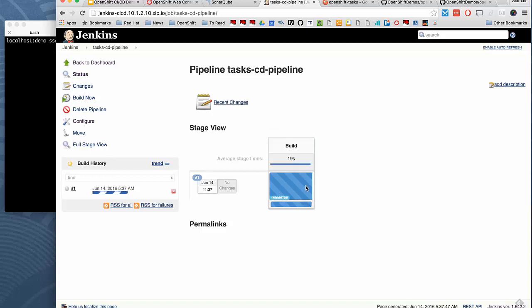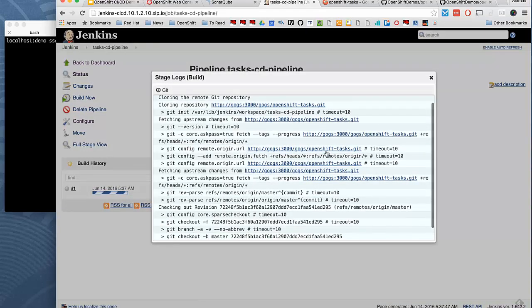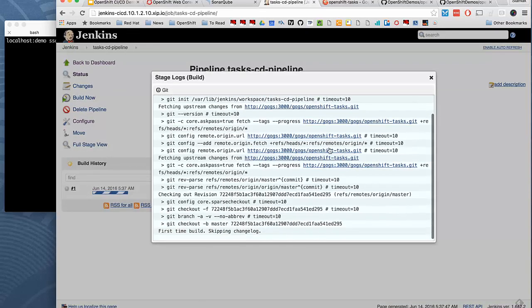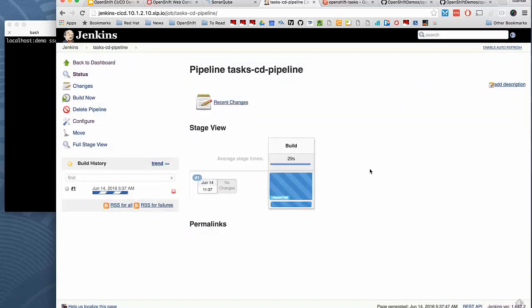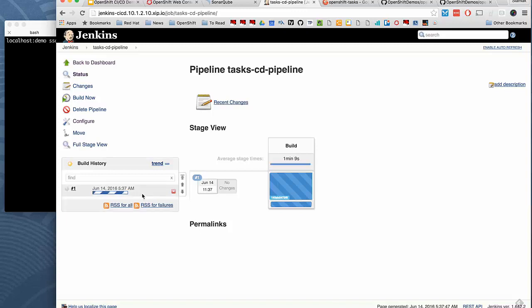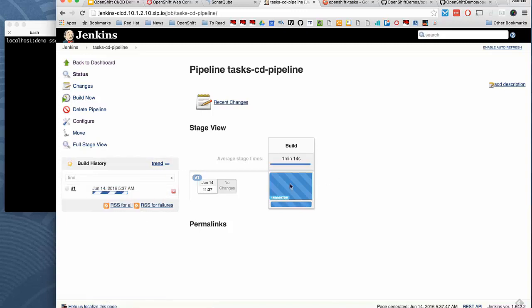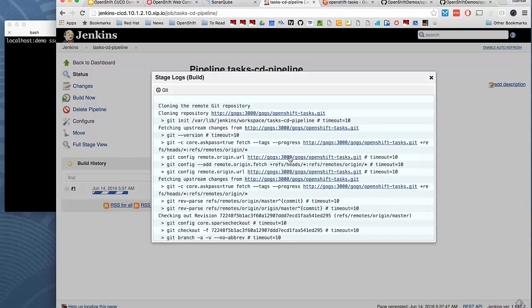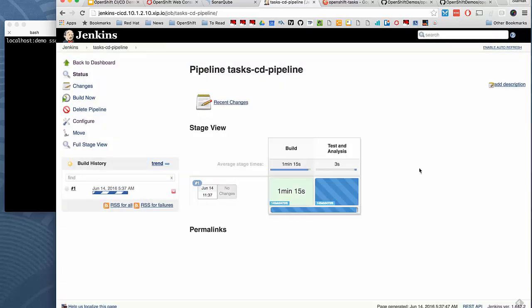So you see the first step is instantiated. If I click on Log to see what's exactly happening, it's cloning the source code from GOGS and afterward it's going to run the Maven build and start testing and static analysis at the same time. It's going to take a few seconds.